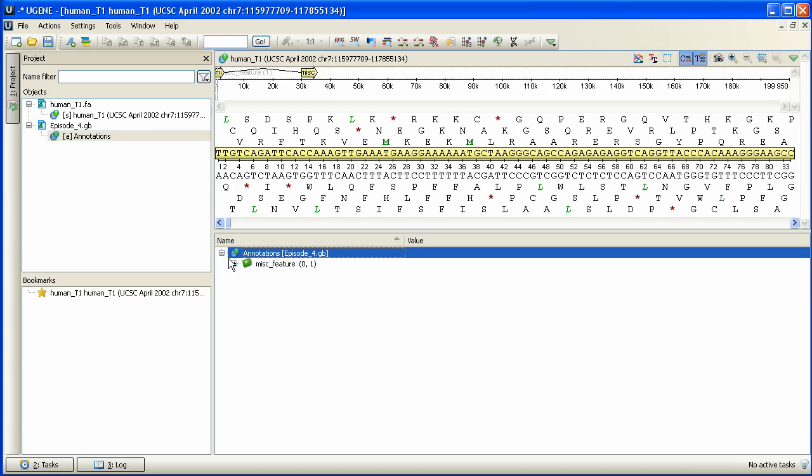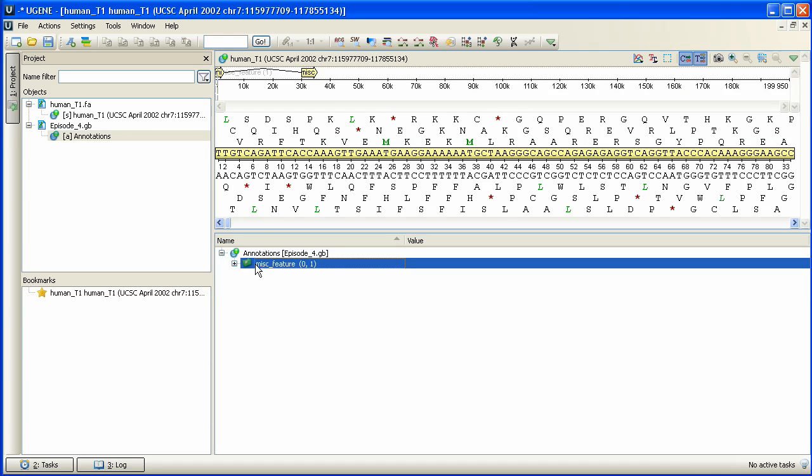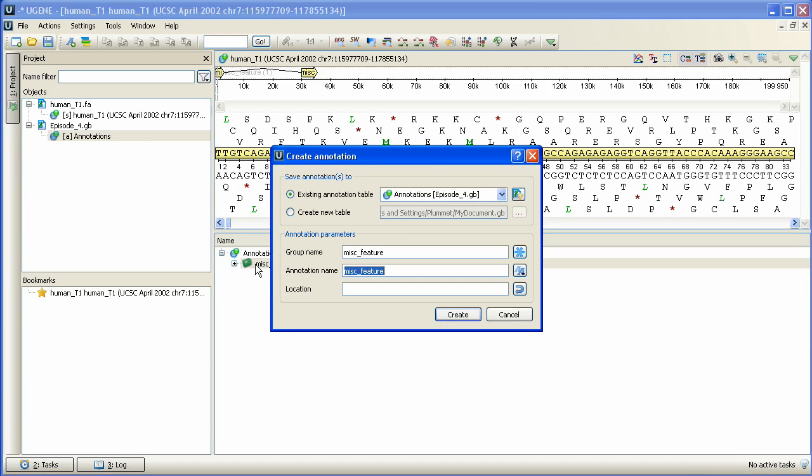Press CTRL-N and specify an annotation of the current Miss Feature group called Miss Feature 2 and locate it within these coordinates.